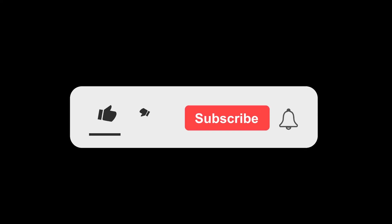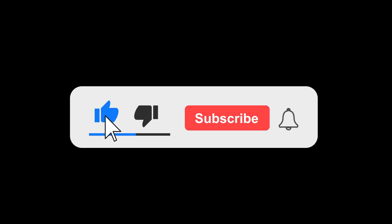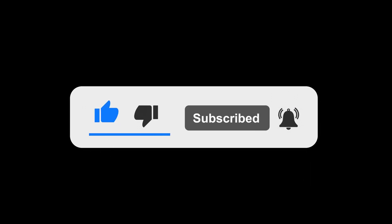So before we continue, make sure you subscribe to our channel so you don't miss any of our future videos.